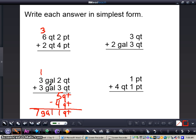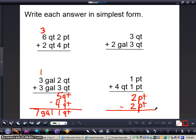Now we will do this next problem together: we're going to add 1 pint plus 4 quarts 1 pint. We'll add 1 and 1 together, that gives me 2. We can regroup because 2 pints equals 1 quart. So we're going to subtract the 2 pints, giving 0 pints left over. I'm going to carry my 2 pints over, making it into 1 quart. Now add 1 and 4 together — that gives me 5 quarts. So 1 pint plus 4 quarts 1 pint equals 5 quarts.